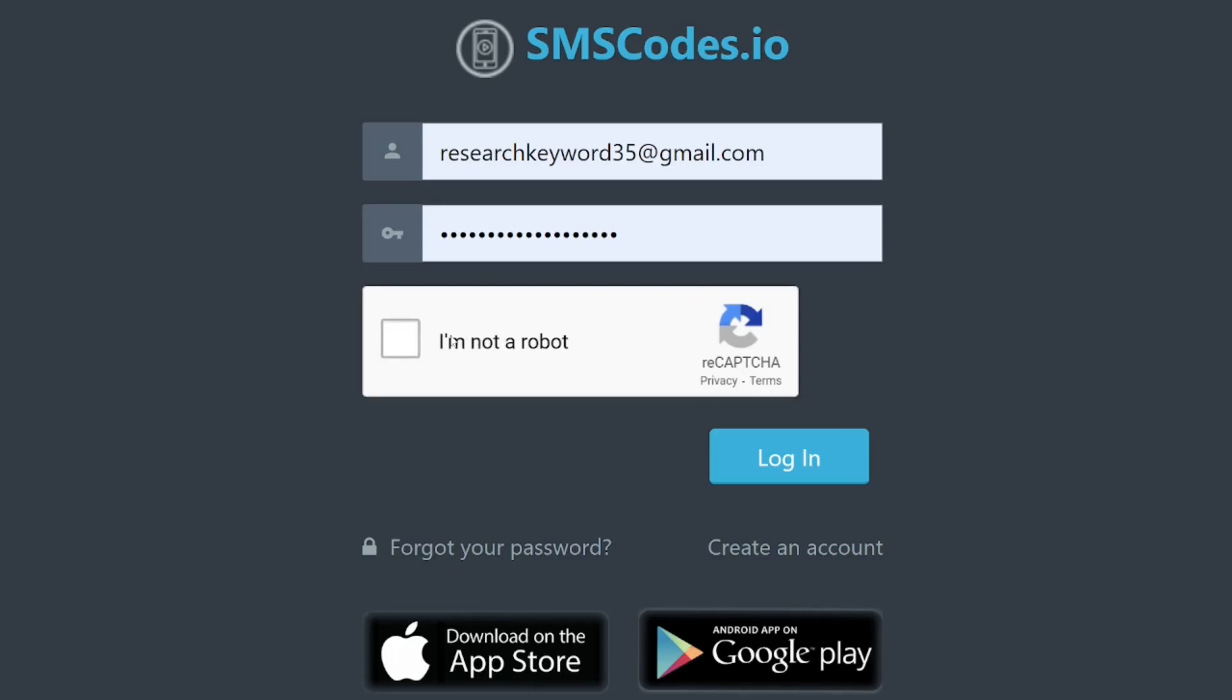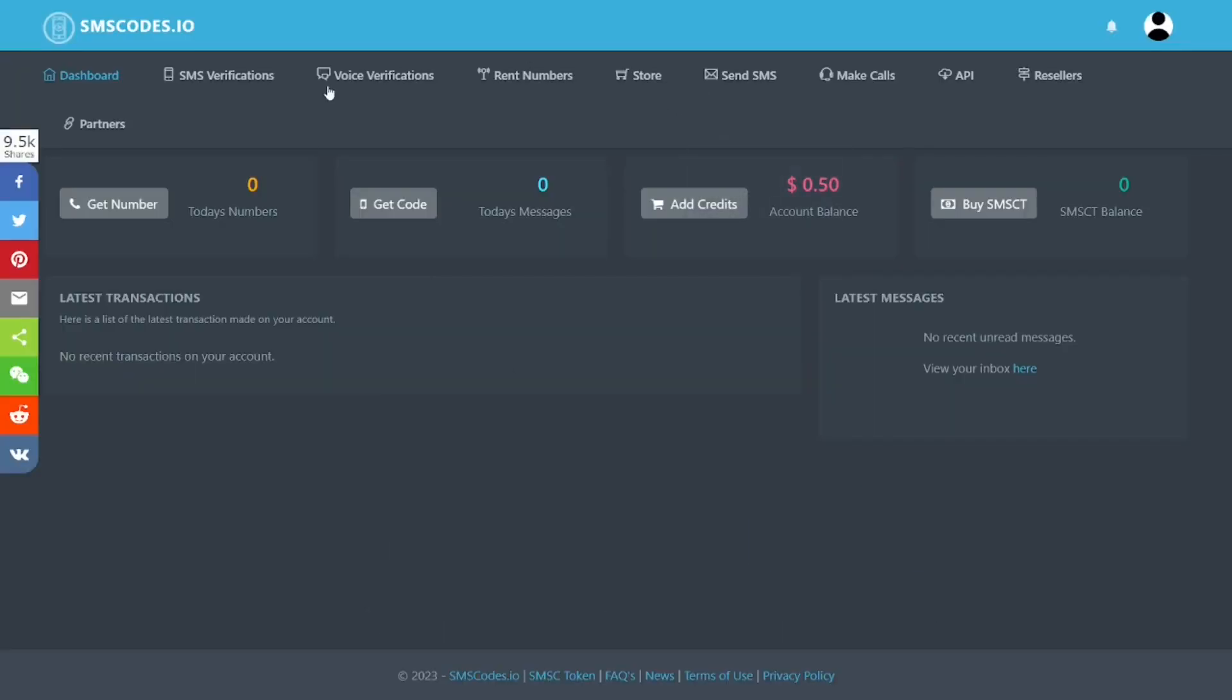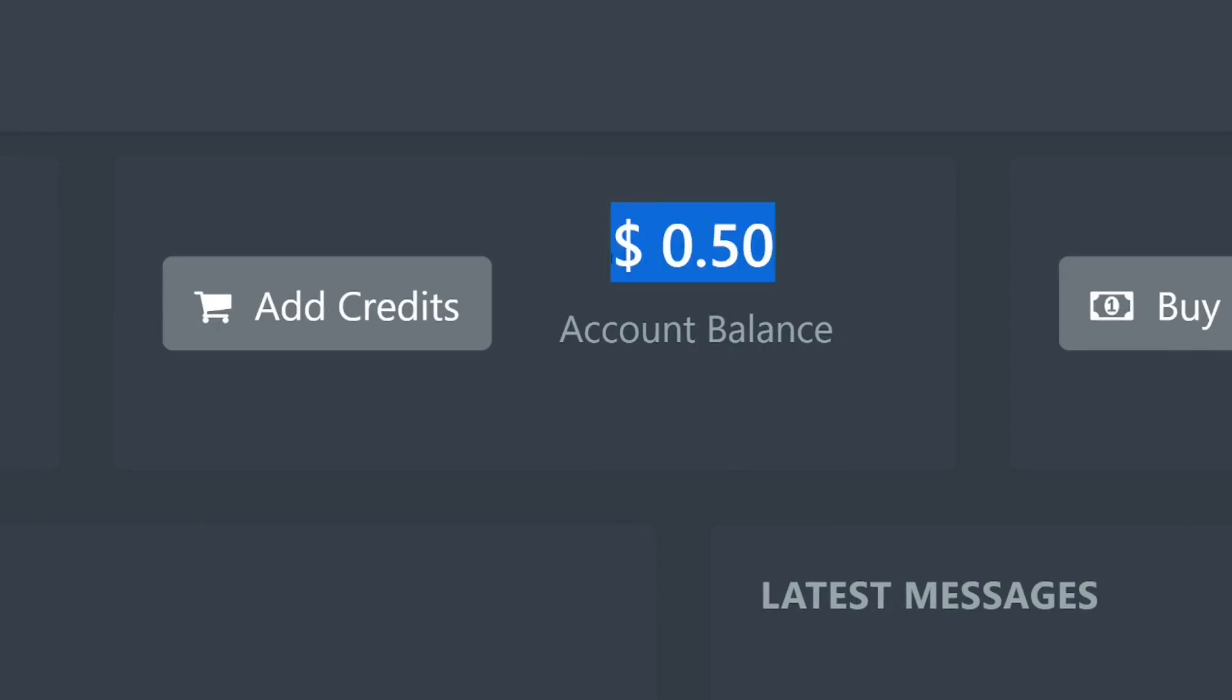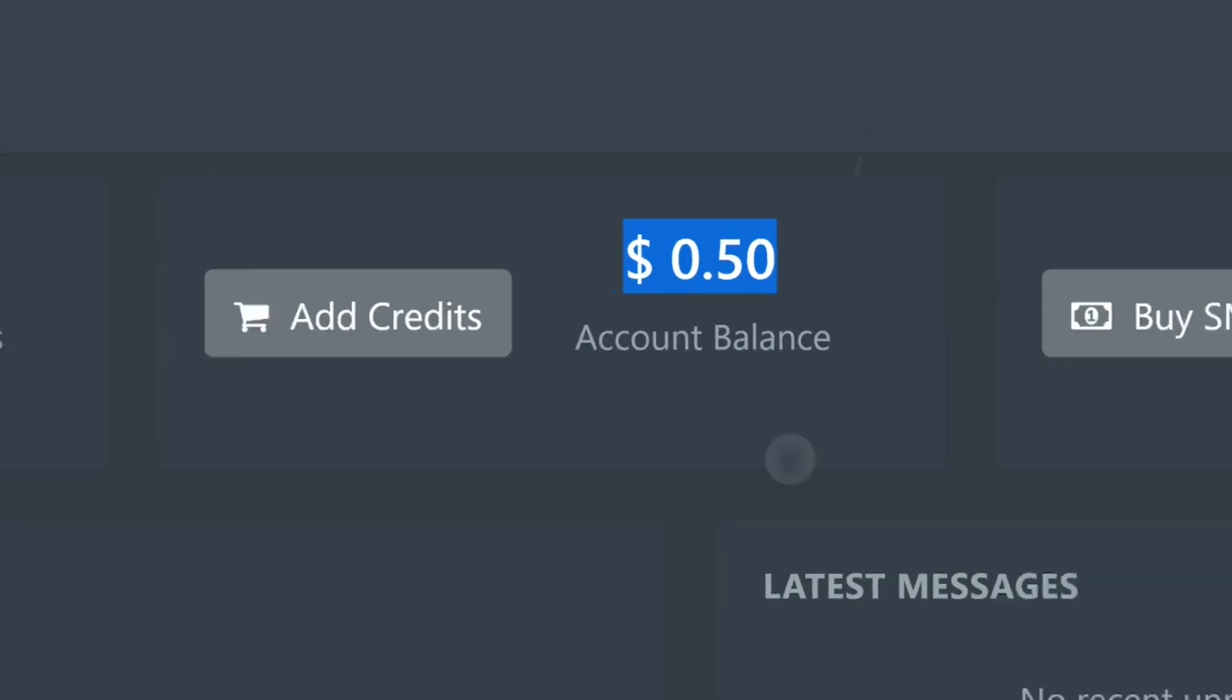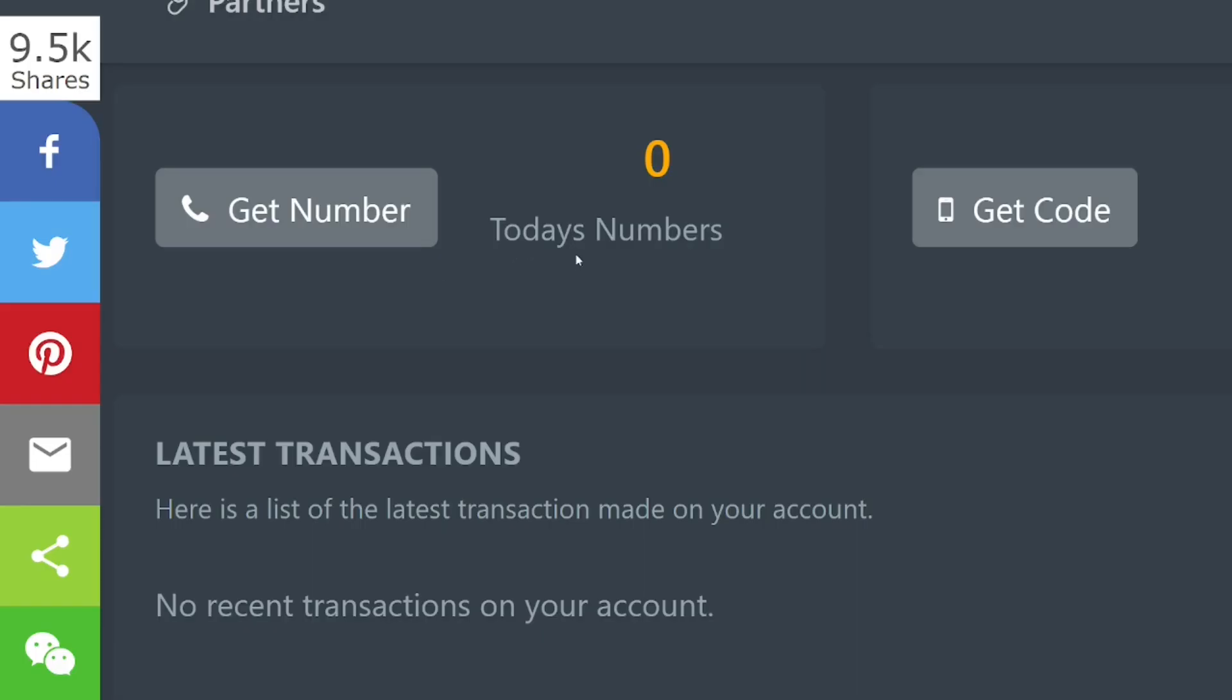When you log in, this is how the dashboard looks like. You have the 50 cents worth of credits to get text messages and you can also add more credits as well. When you come here, you can simply click on 'Get a Number'.